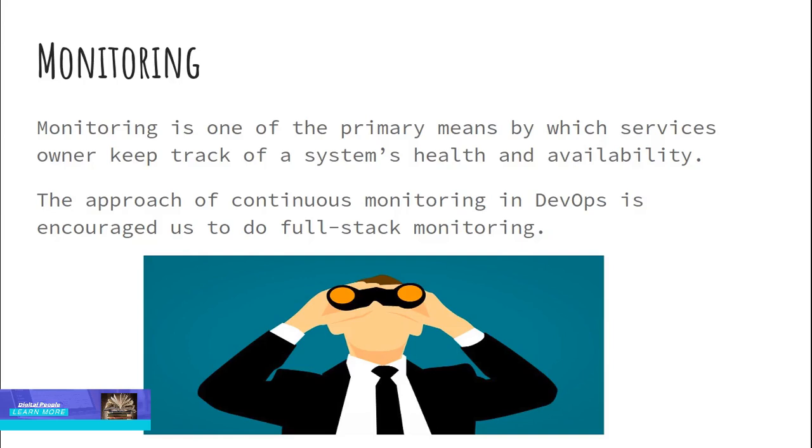Monitoring the application and system is usual practice every organization follows. However, when an organization matures to practice DevOps, a general health check of application system would not be the right choice. So the approach of continuous monitoring in DevOps has encouraged us to do full-stack monitoring.